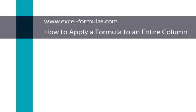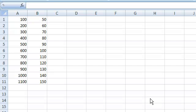Hi, this is Joe from ExcelFormulas.com and today we are going to learn how to apply a formula to an entire column.